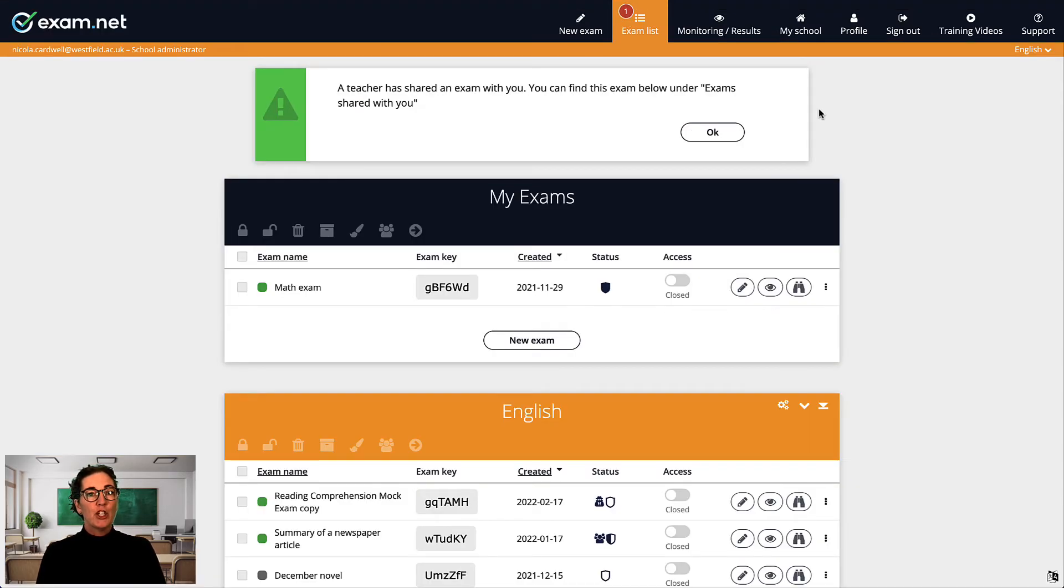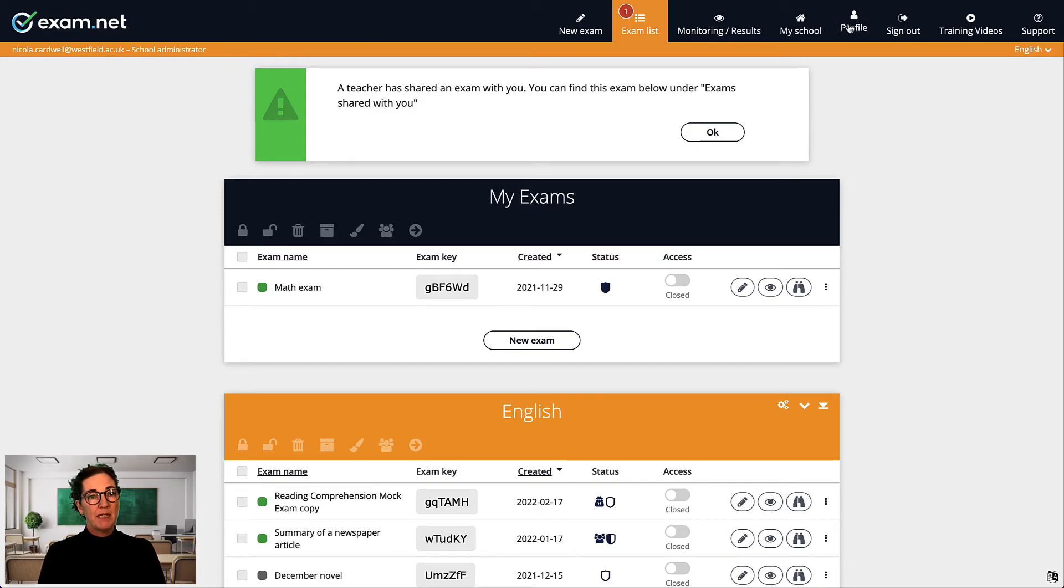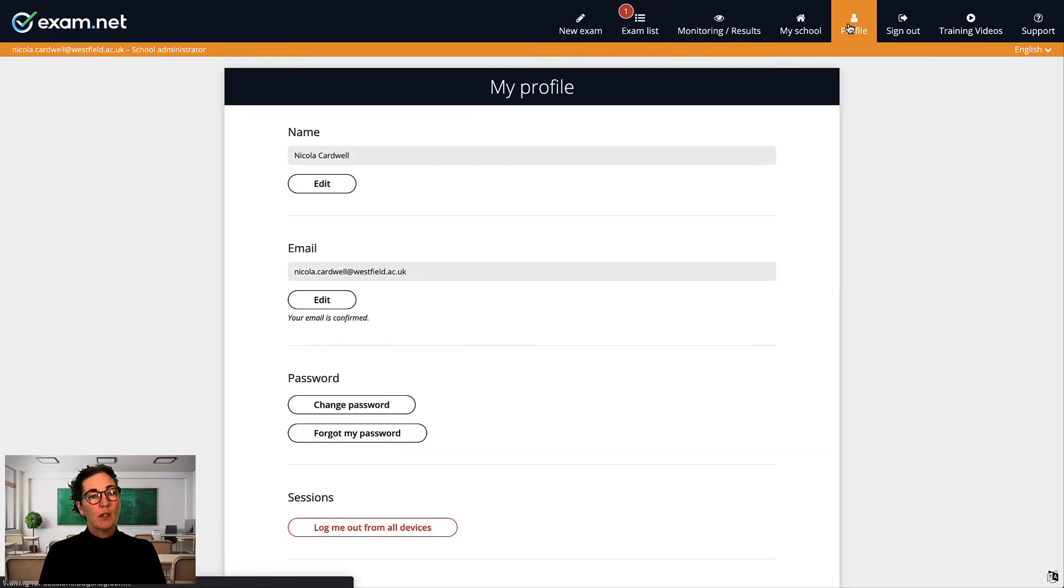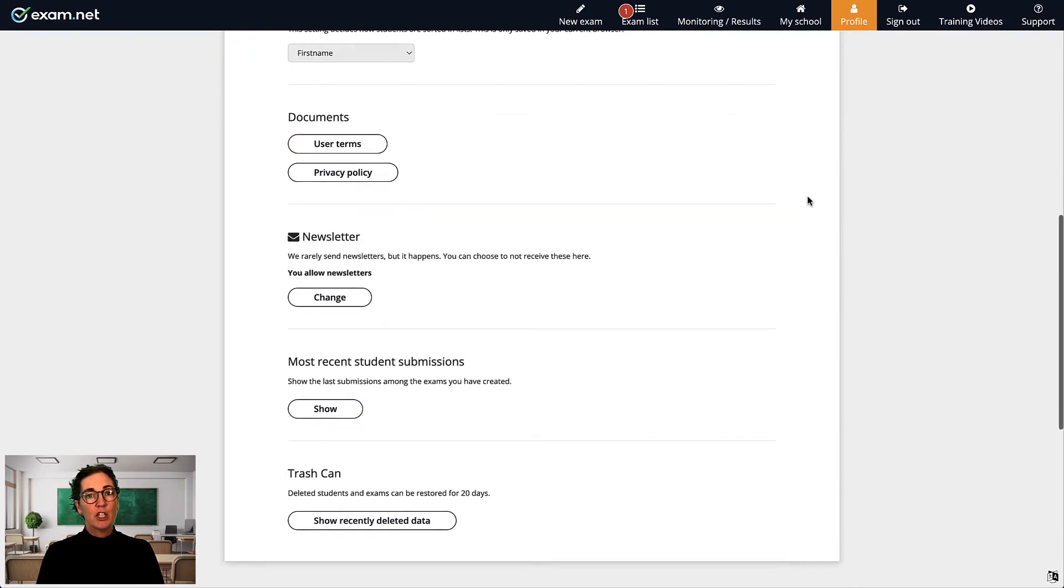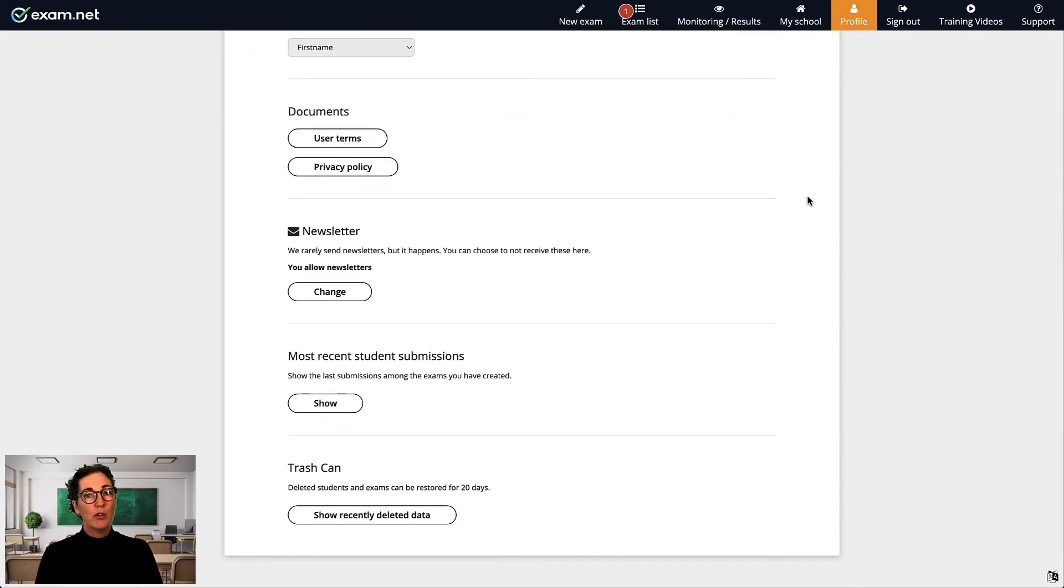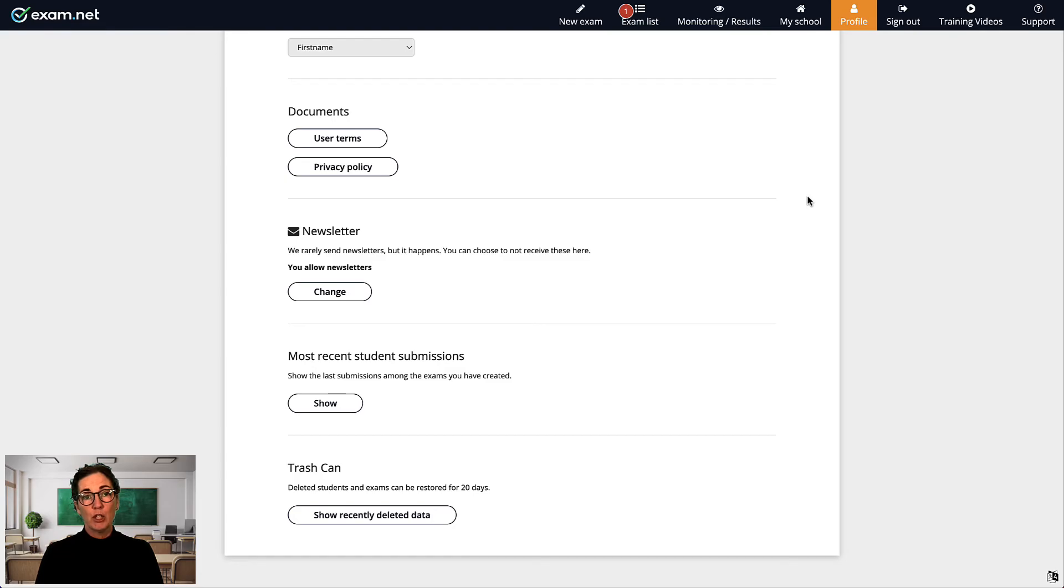Now, I want to show you a few tips to do with exams that have already been submitted. If you look under the profile tab, there is information about you and your account at exam.net, and then at the bottom, you find two options that can be really useful.